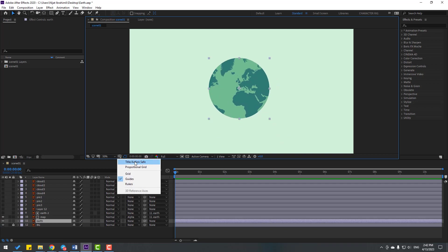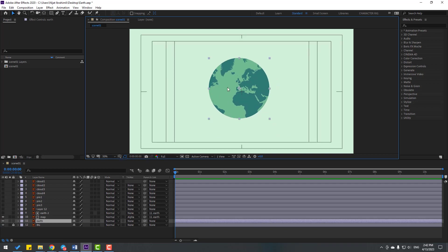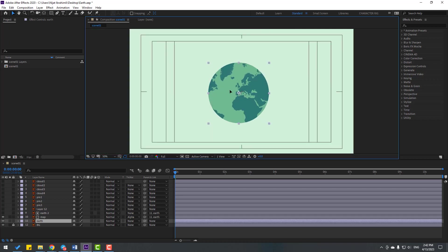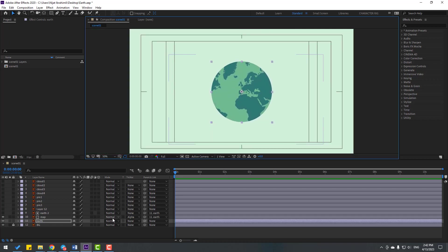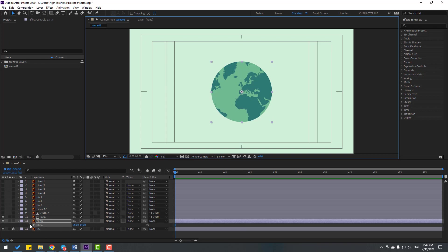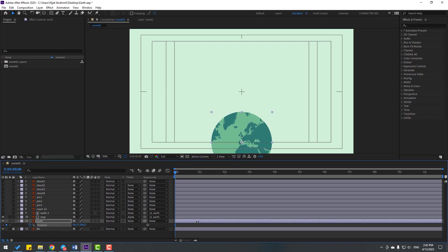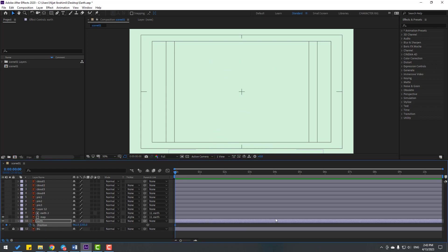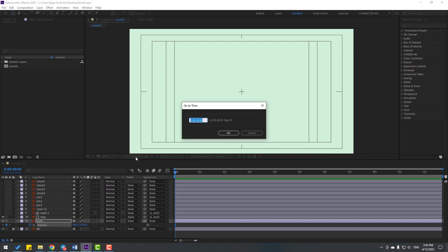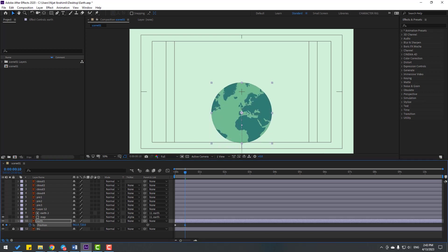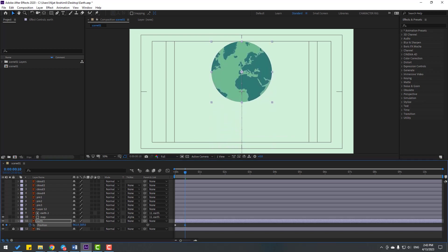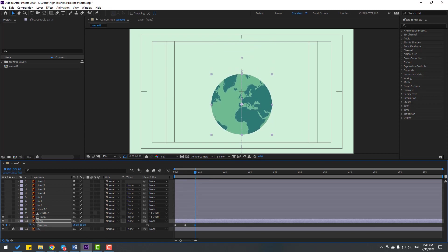Enable Title/Action Safe and select the ellipse layer. Let's move it to the center. Press P for position, make a new keyframe, and move down. Then click the time duration and write plus 10, click OK, and move this layer up. Let's go to the next keyframe - you can use Hold Shift and press Page Down as a shortcut - and move to down.